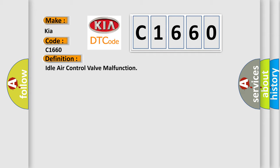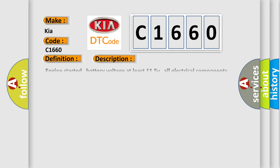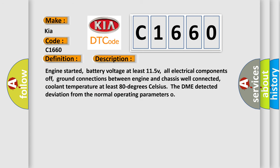And now this is a short description of this DTC code. Engine started, battery voltage at least 11.5 V,